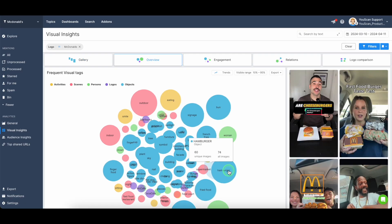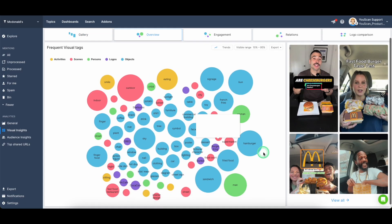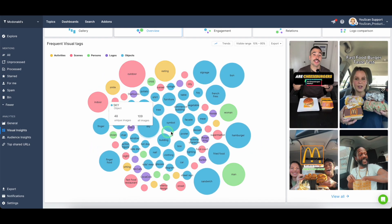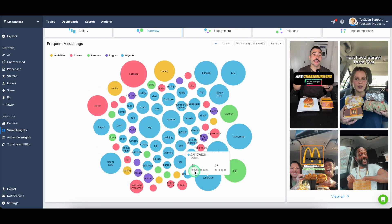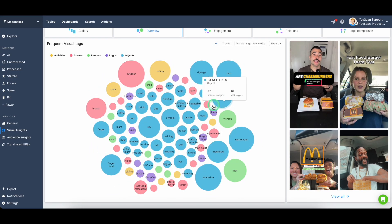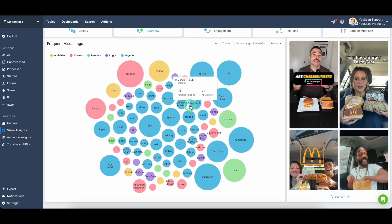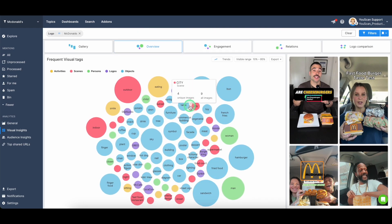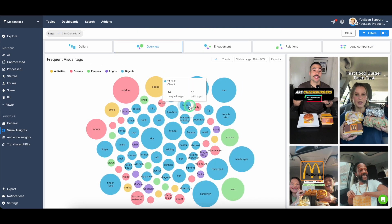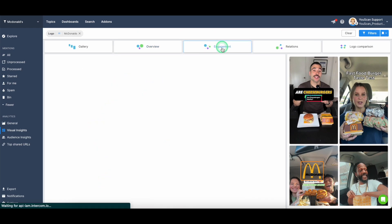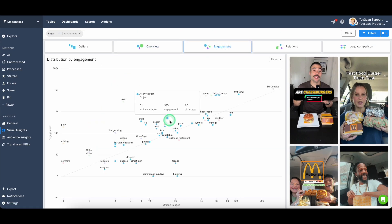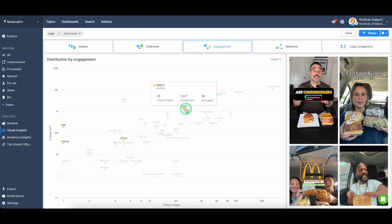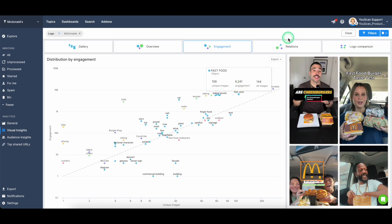you'll be able to see what are the trending objects, trending scenes or activities, what type of activities or objects are driving the biggest or the lowest engagement,